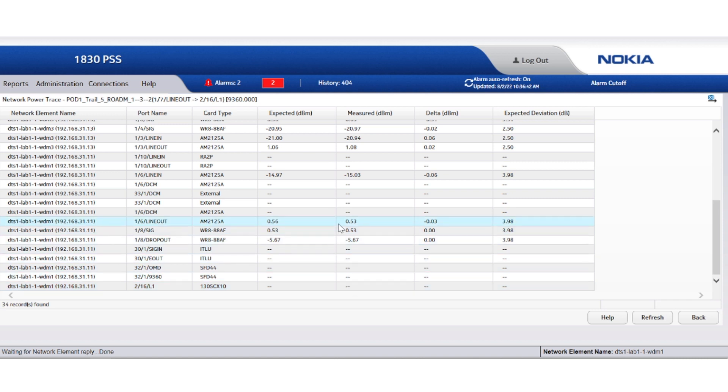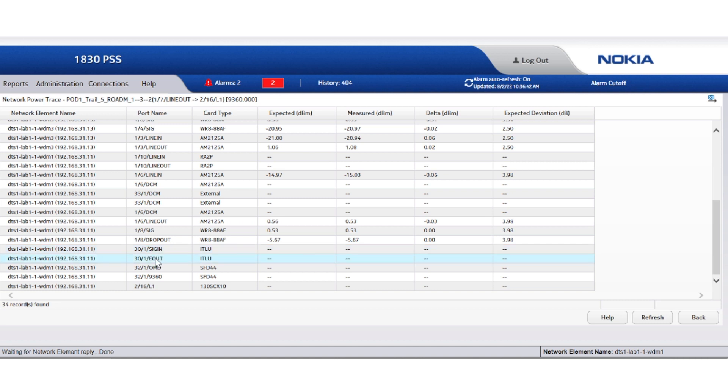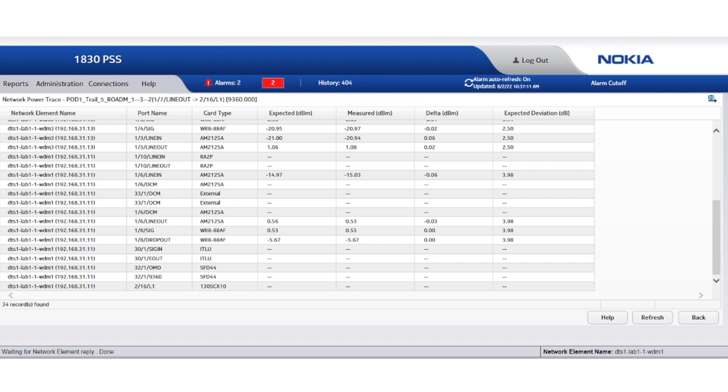Thus, the possible broken fiber jumpers are: A, between the WR slot 1-8 and the interleaver slot 30-1; or B, between the interleaver slot 30-1 and the SFD slot 32-1; or C, between the SFD slot 32-1 and the transponder slot 2-16. So, how do we select the most appropriate fiber jumper to be inspected or replaced? To isolate the faulty location, it's essential to correlate the issue with other channels.